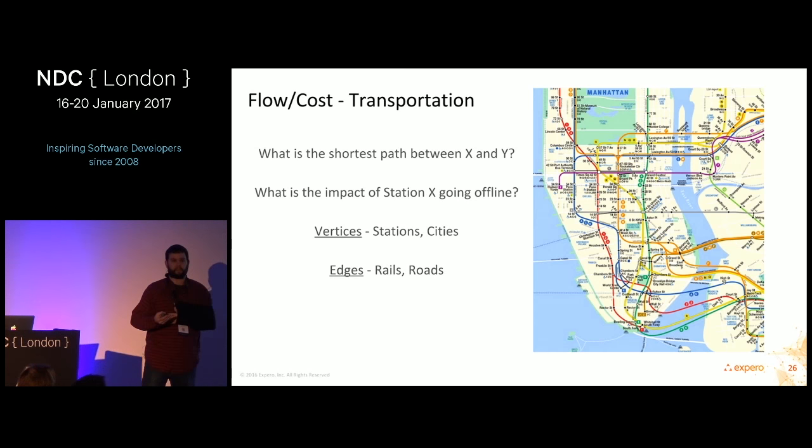Gremlin is the query language specified as part of the Apache TinkerPop project, taking a more traversal-based approach. It currently has 17-plus implementations. GraphQL was developed by Facebook and is different from the others — it's a JSON-based query language for your API. It's quite different from Cypher and Gremlin, which are more like SQL equivalents for graph databases.